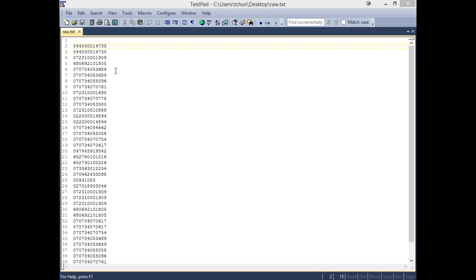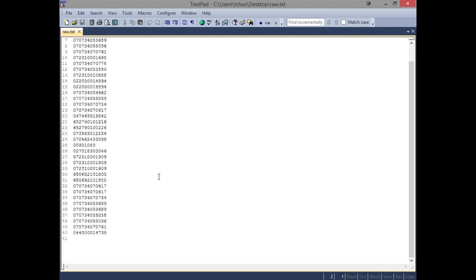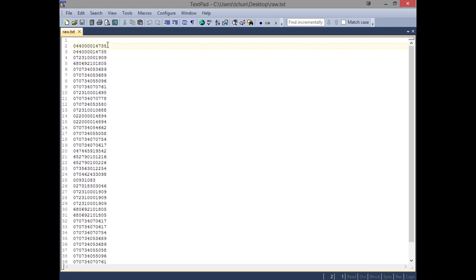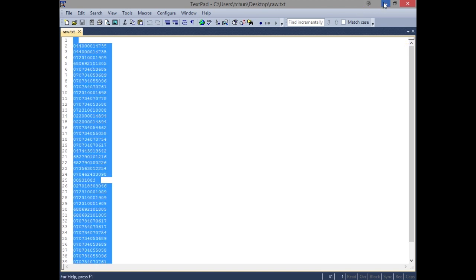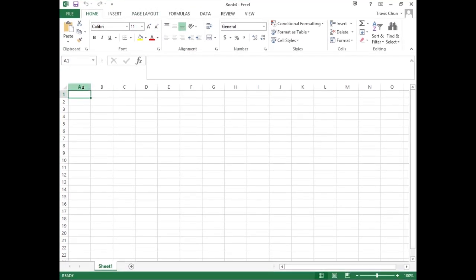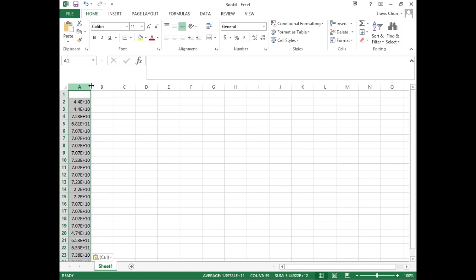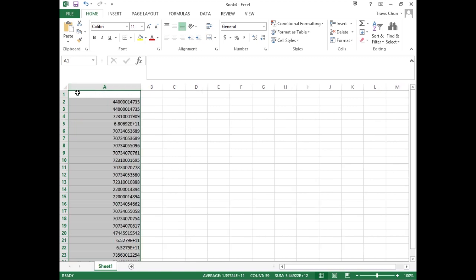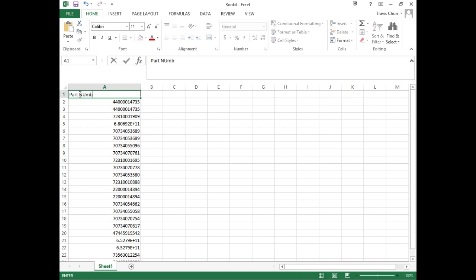Here we have that file that we created on the tablet. I brought it over into my desktop computer — we have a bunch of scans that are just carriage return delimited. I'm going to Control-A, copy them all, and then I have Excel going right here with a brand new spreadsheet. I'll select the first column and paste them in. There we can see all of the values. I'm just going to name this column — I'll call it the part numbers. So we have the list of all the part numbers that we scanned.